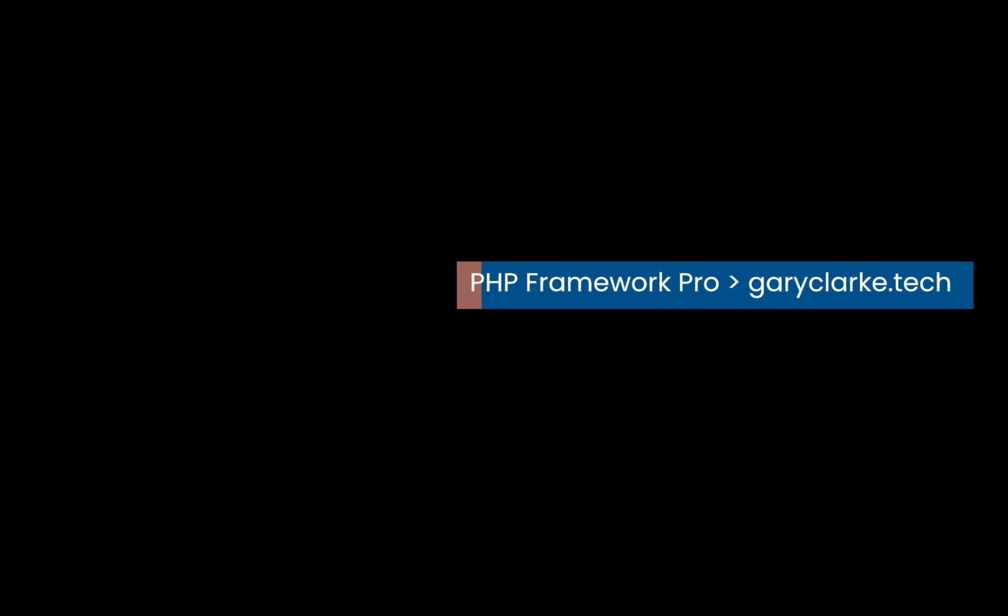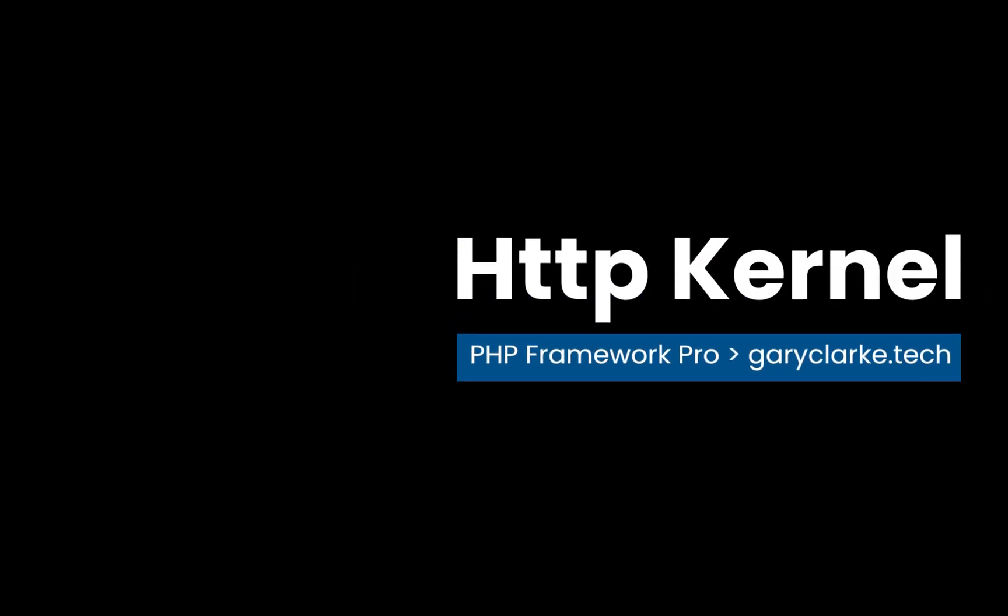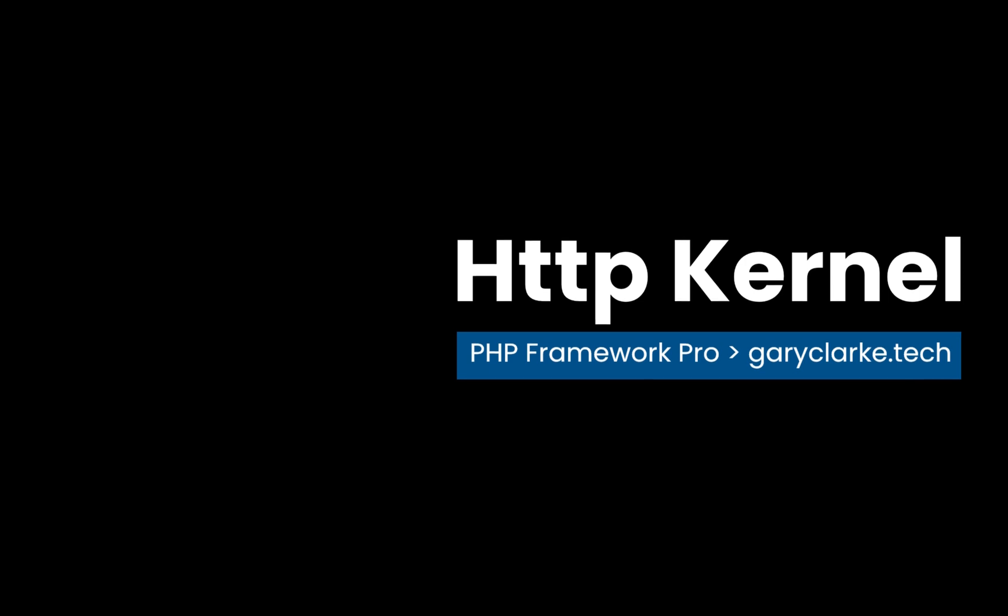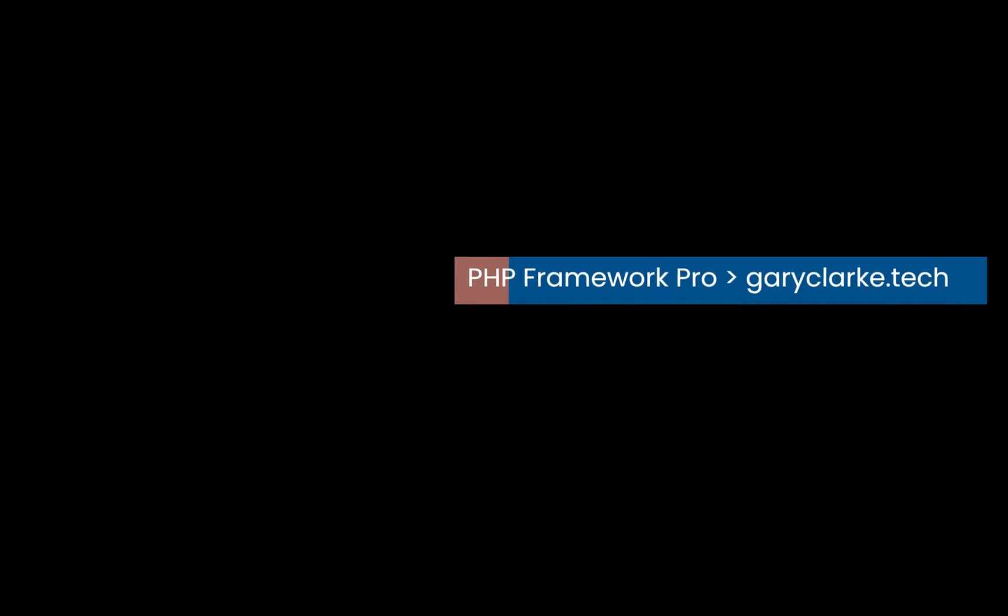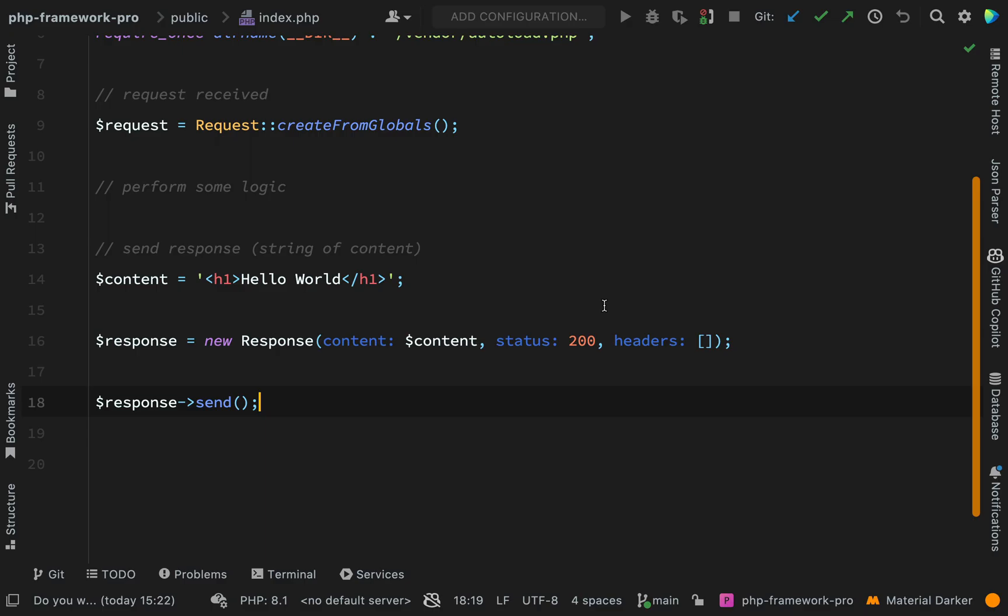We've now created both ends of the request response cycle. We have classes which represent a request and response. We're now going to focus on what actually happens in the middle, in between those two things. And what we want to do is create a class which is responsible for taking a request and turning it into a response.